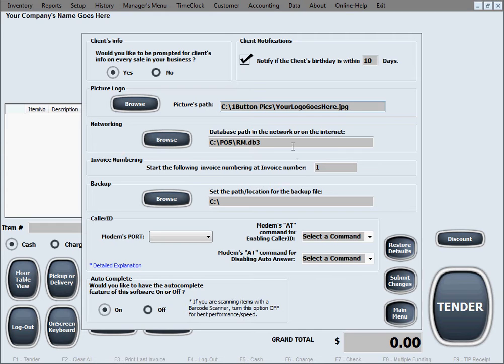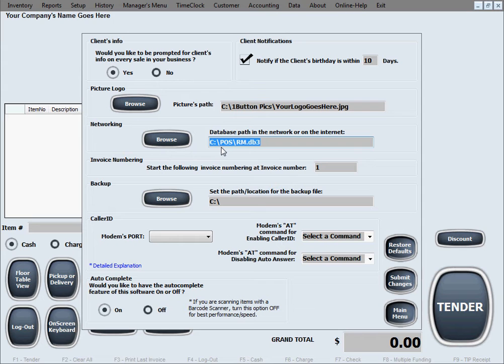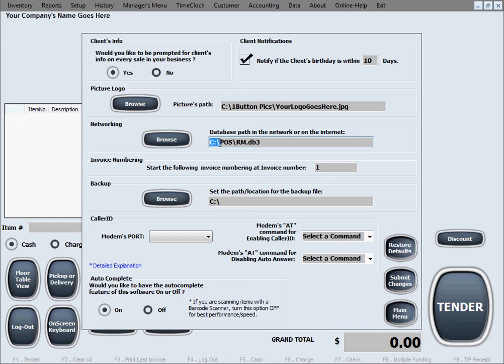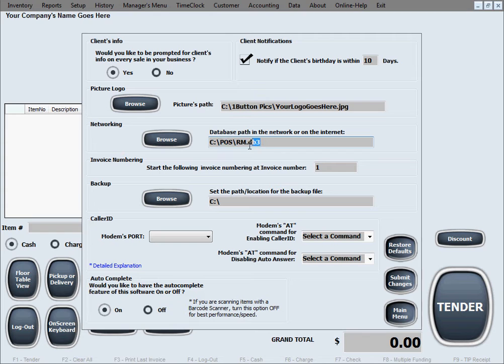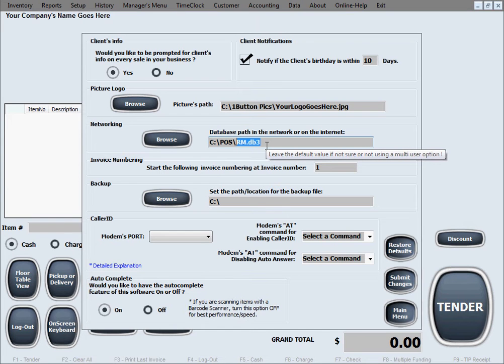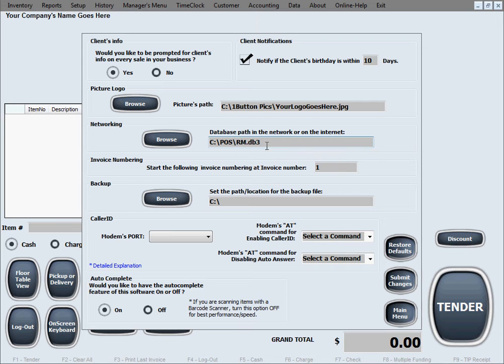This is set up in here for one single user right now. As you can see, the software's database path points to the local C drive, and then the POS folder, because that's where we installed the software by default. And this is the file, the database file, rm as in restaurantmate.db3.